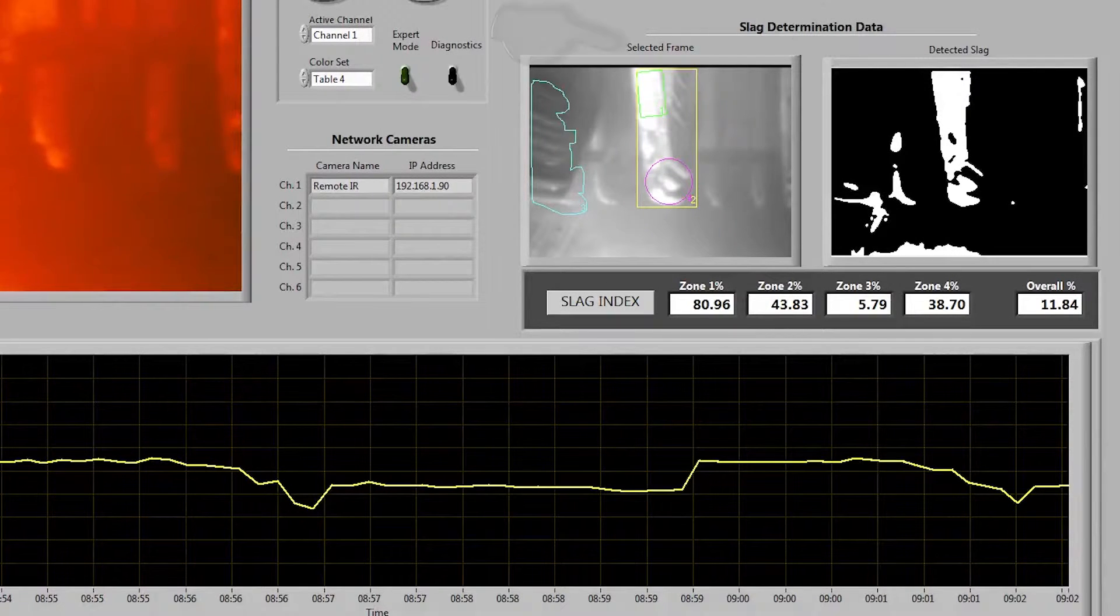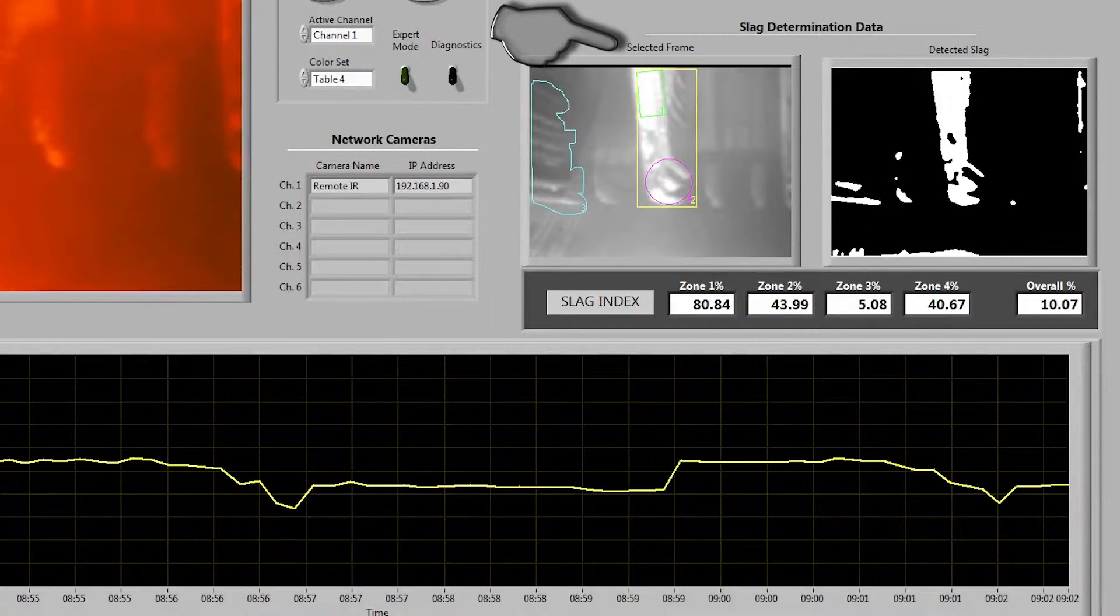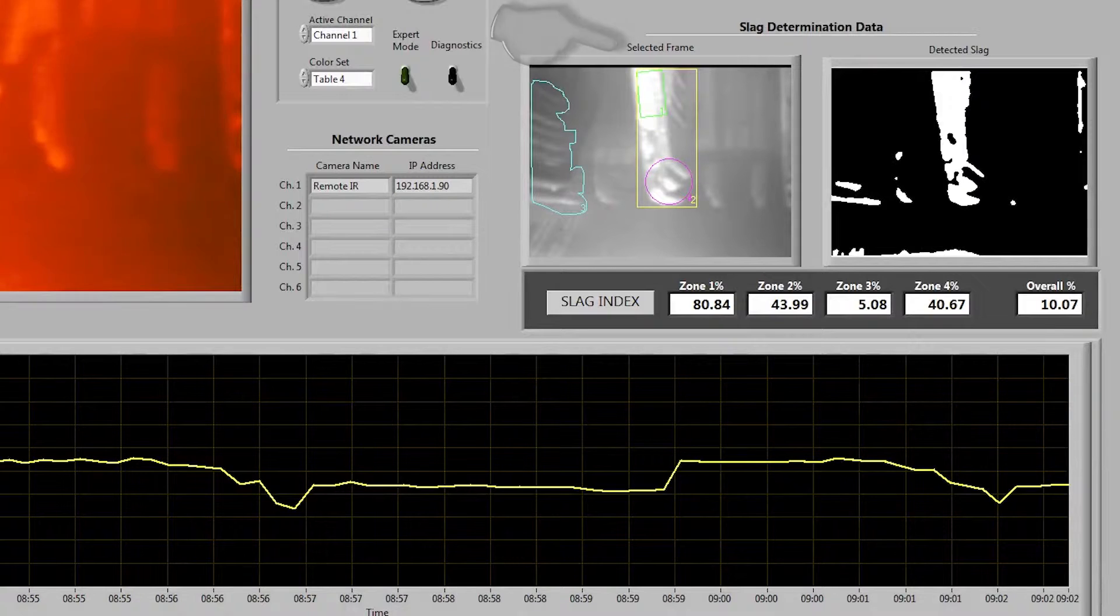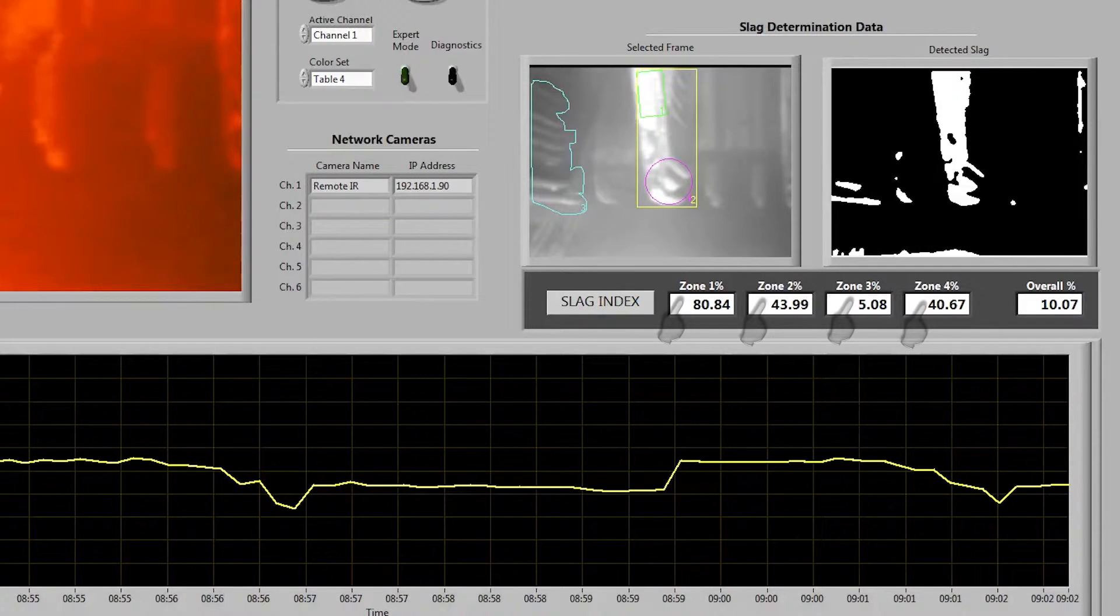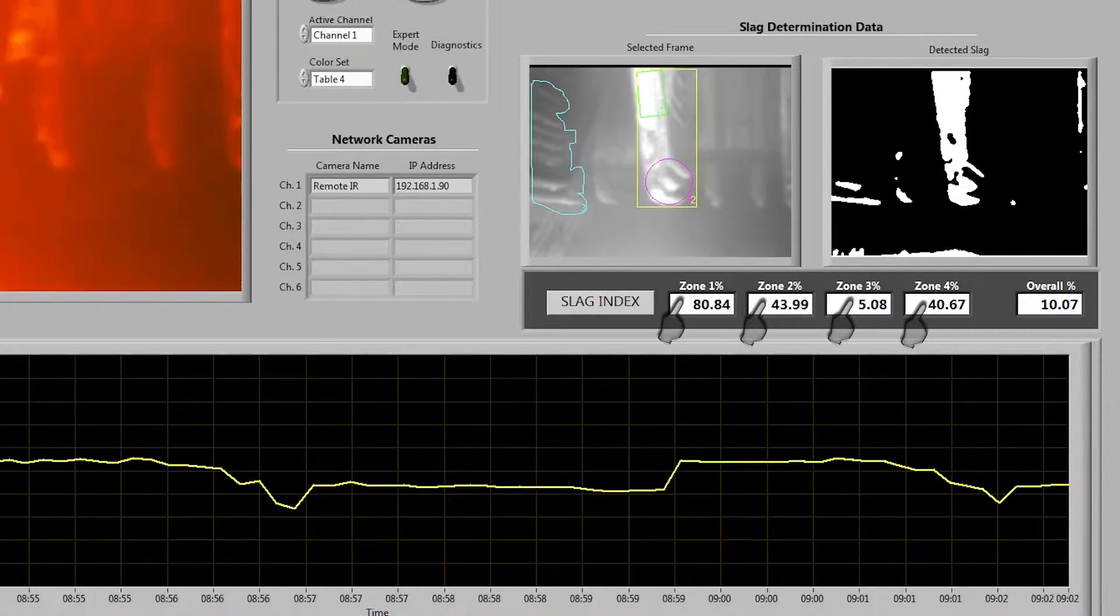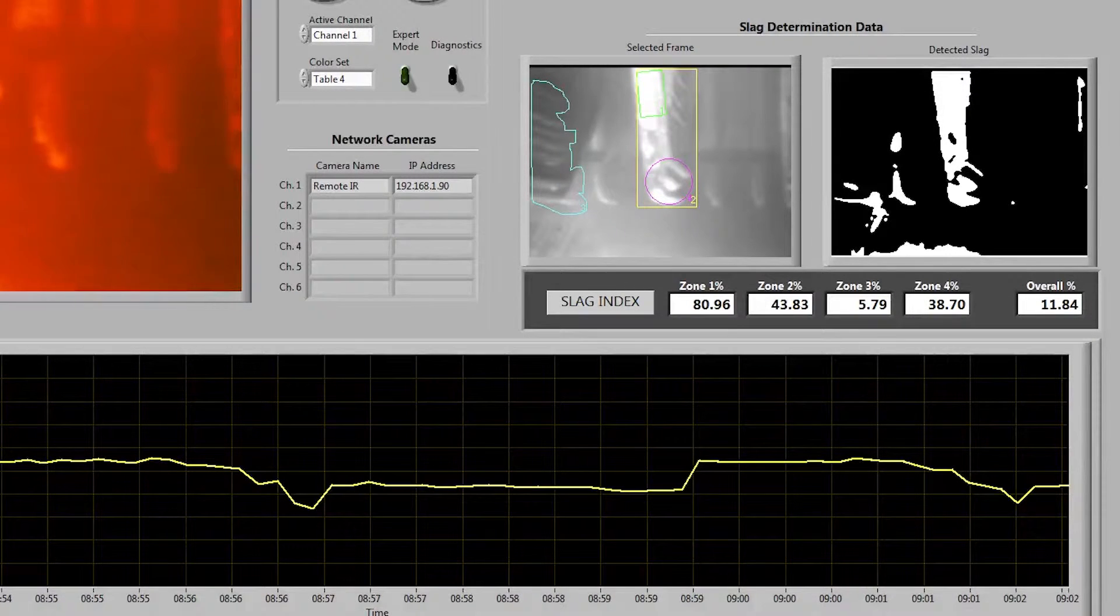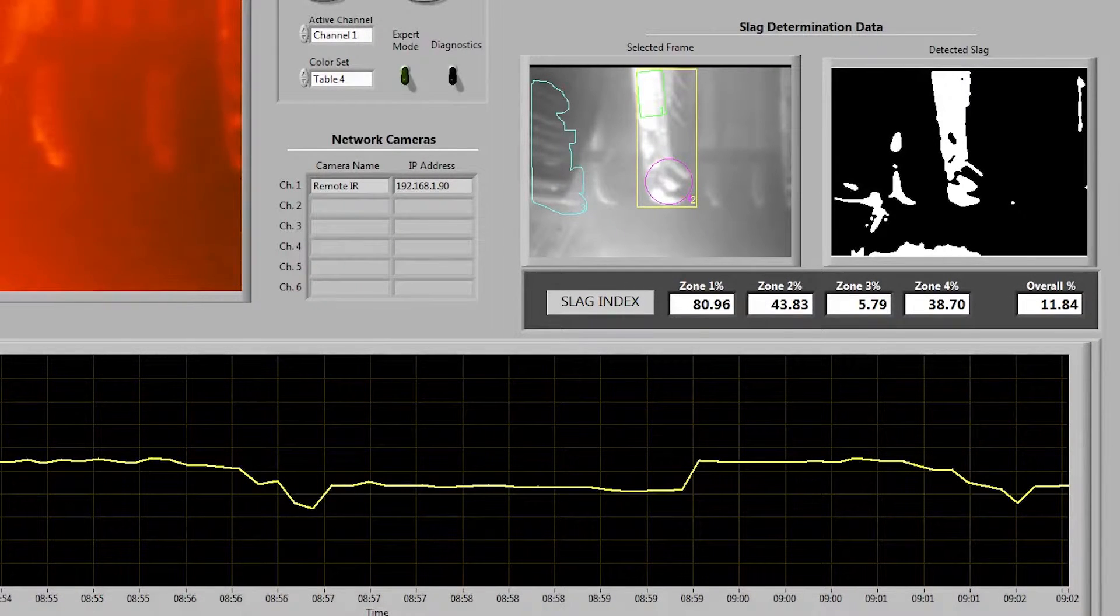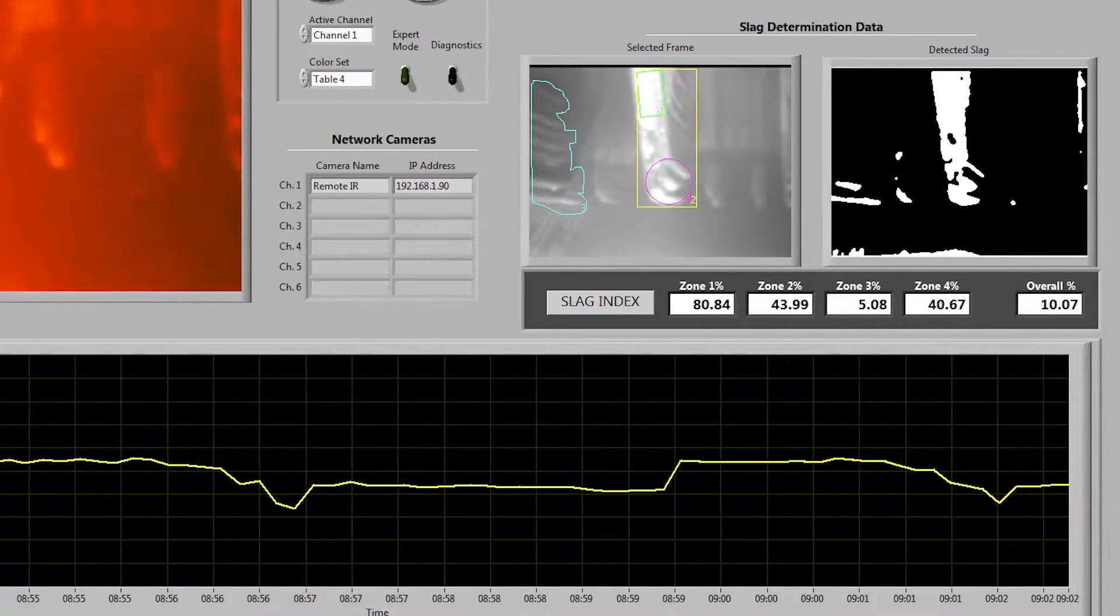You'll also notice that we have a selected frame image with some shapes drawn in it. We refer to these shapes as zones and you'll notice that there are some numbers attached to each zone displayed down here. These numbers represent the total amount of slag found inside each of the corresponding zones.